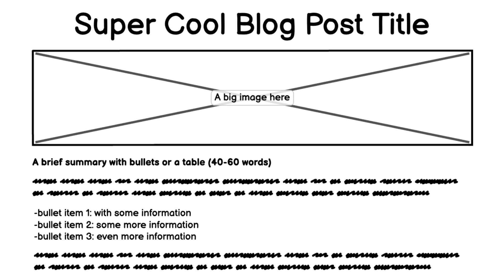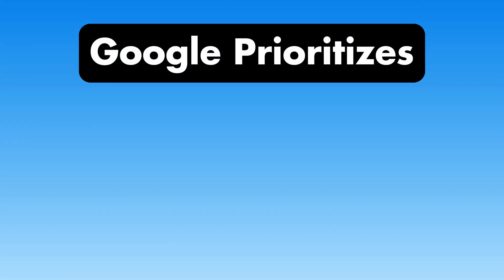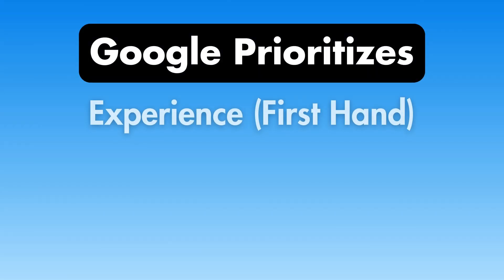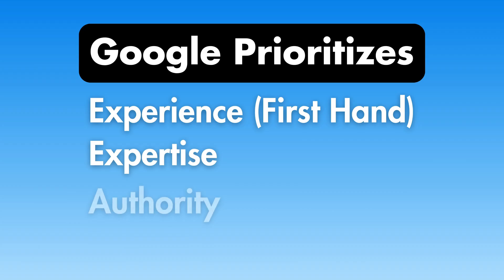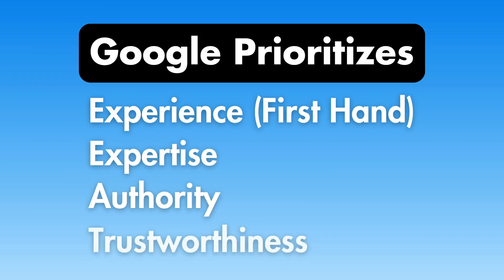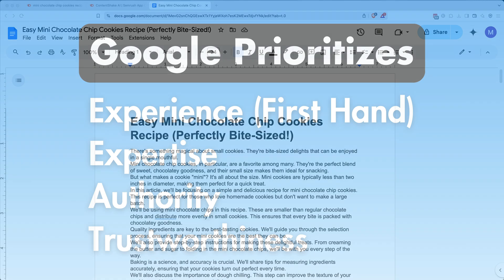With AI content everywhere, the best way to stand out is by sharing first-hand experience. Demonstrating real expertise signals authority, making your content more valuable to both human audiences and search engines. Google prioritizes trustworthy, original insights. So, give it a personal touch. Something that AI can't replicate.